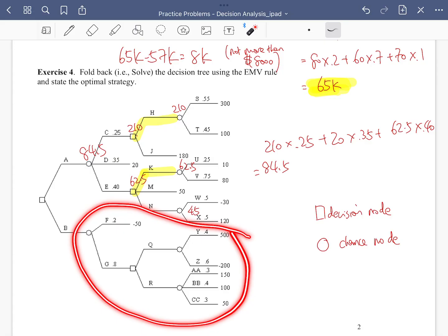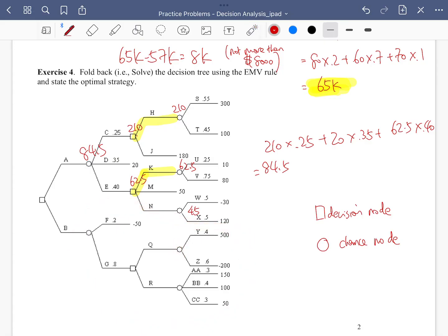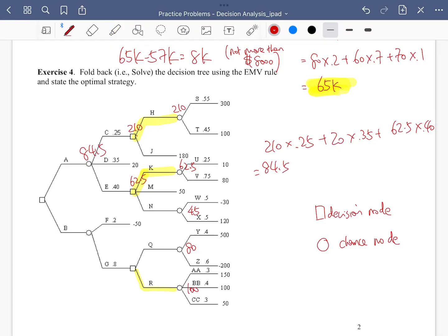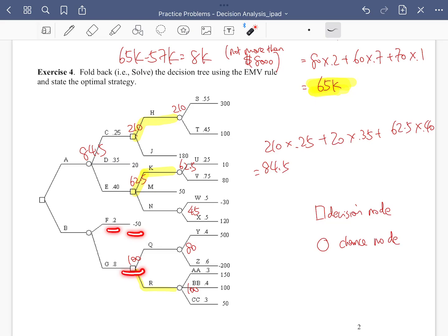Moving to the lower branch, it's another chance node. We calculate the EMV, which comes out to 80. For the second chance node in this branch, the EMV is 100. Comparing 80 versus 100, we go with the branch giving 100. Carrying that EMV over, we then calculate the next circle node: negative 50 at 20% of the time, plus 100 at 80% of the time, giving an EMV of 70.